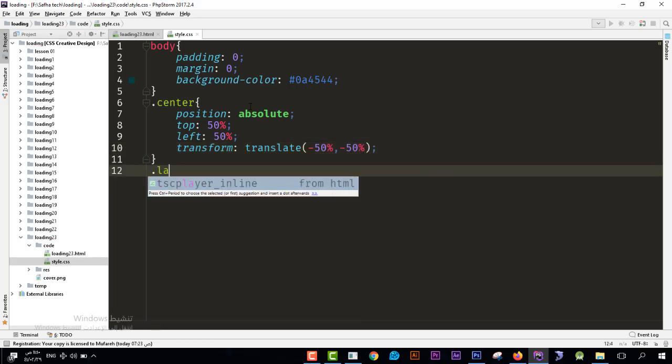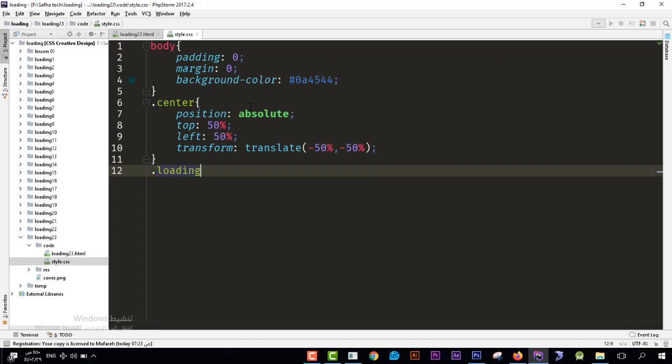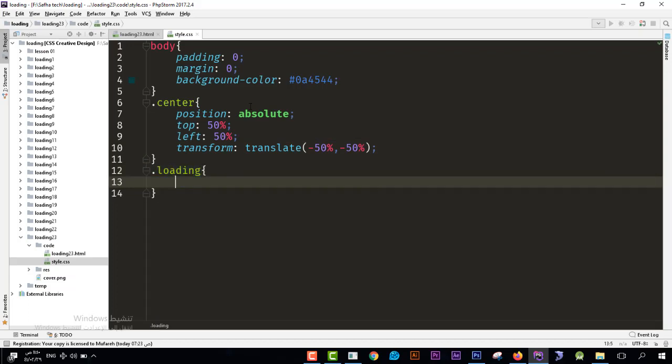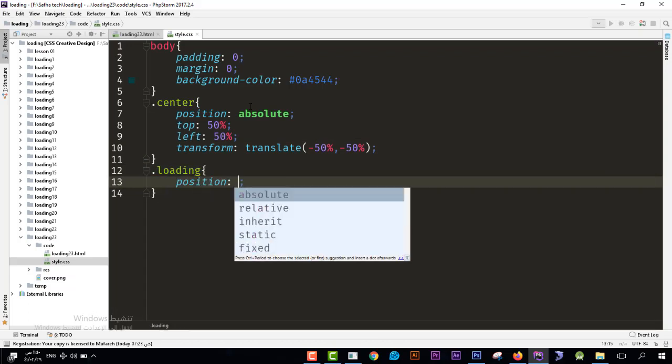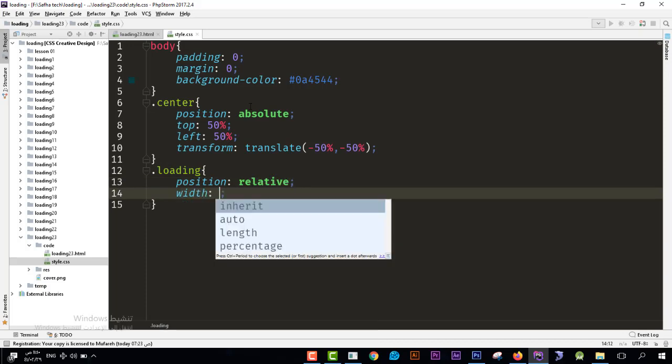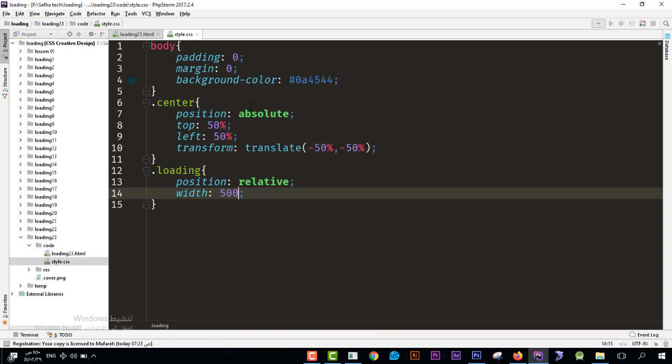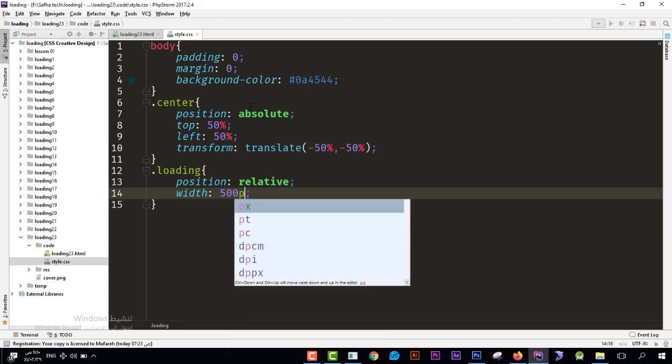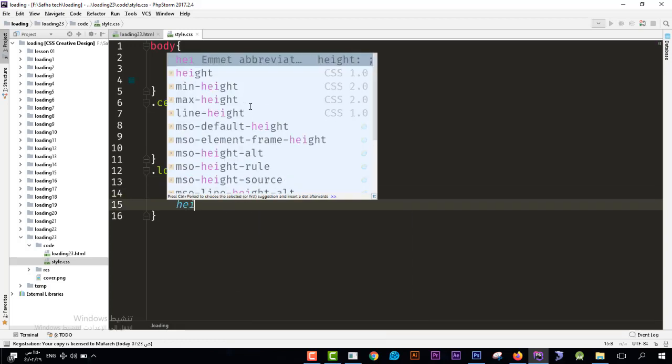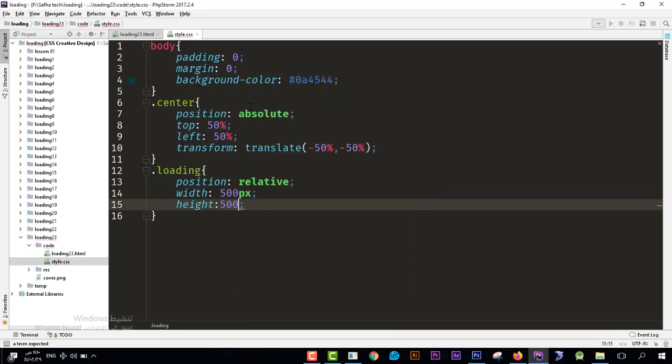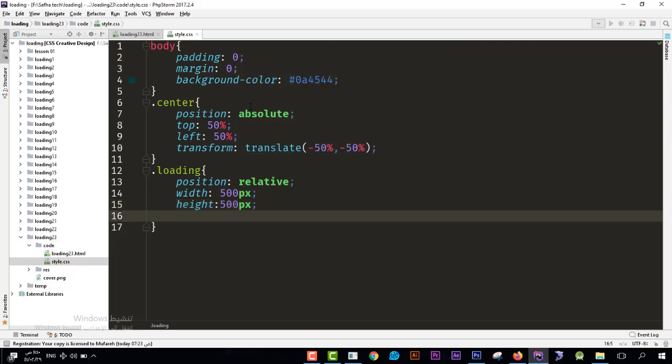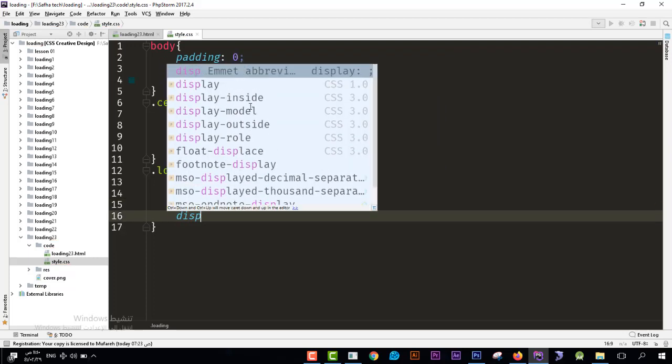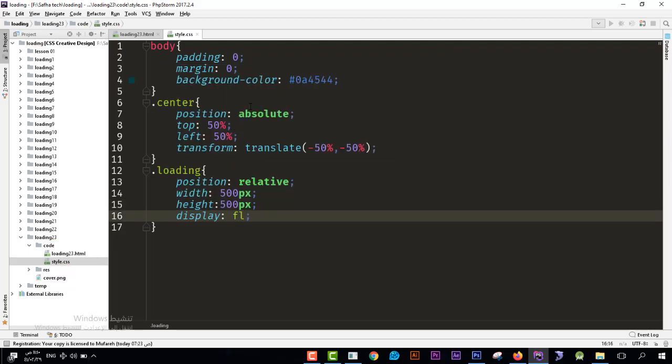Then I will go to the next class which is loading. In this class I will create the position is relative so we could control its position to be from the middle. The width would be for example 500 pixel, the height would be 500 pixel. And over here I'll see display flex, display that element as flex.